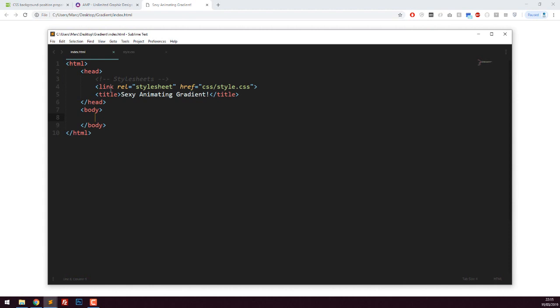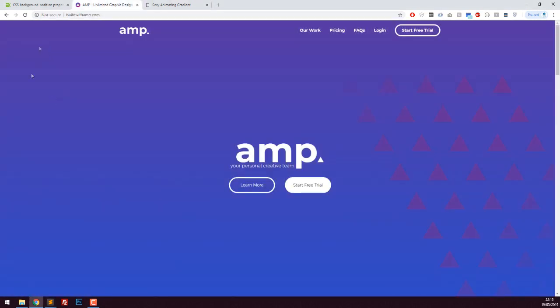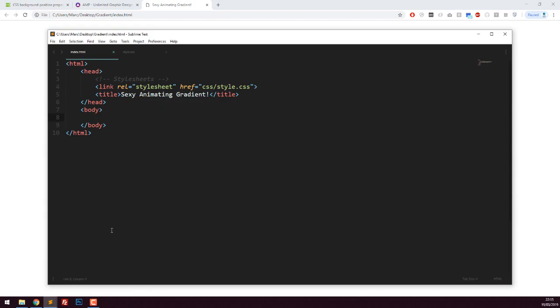The first thing we need to do is create the actual box that our gradient is going to be inside. In my case, it's a full background gradient that takes up the entire page, but you can do it if you just wanted the top of the website or a certain section. I'm going to create a div and give it the class of background.